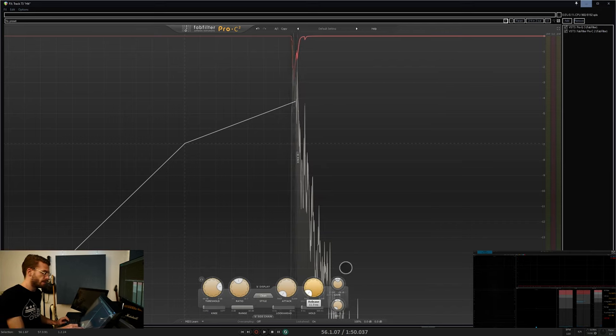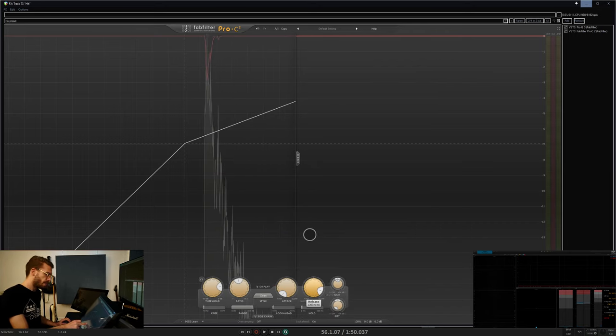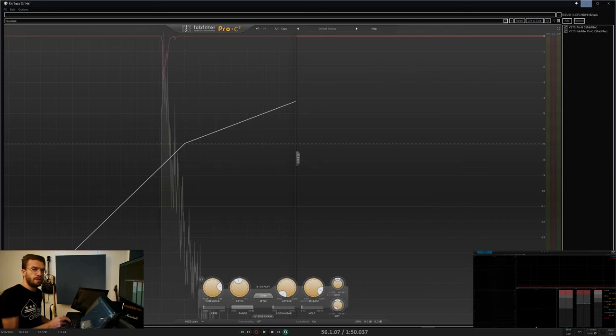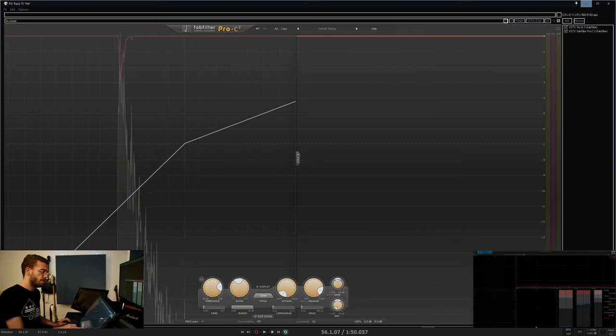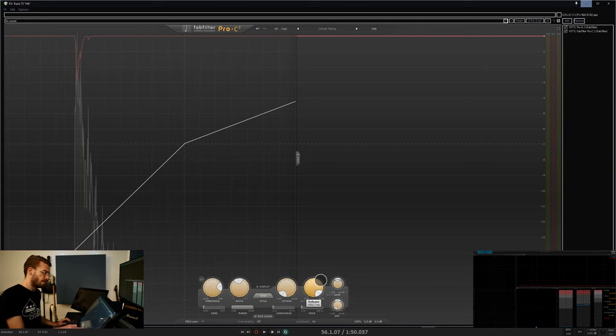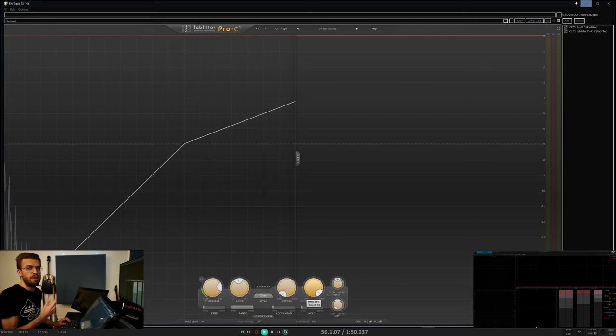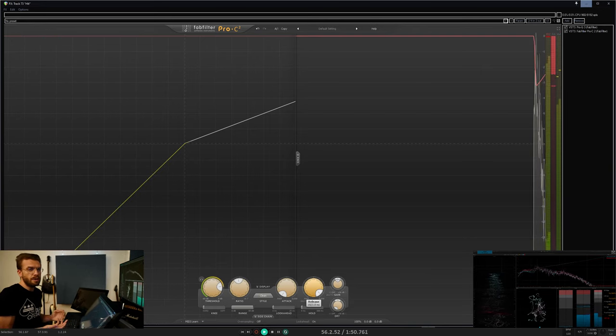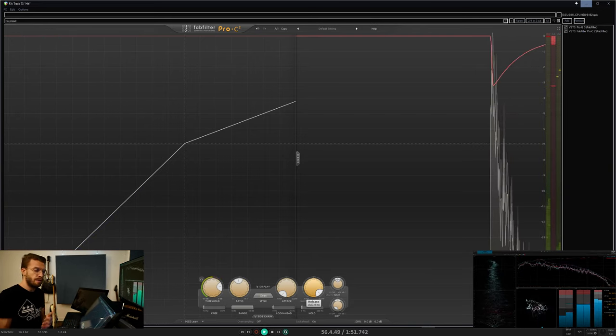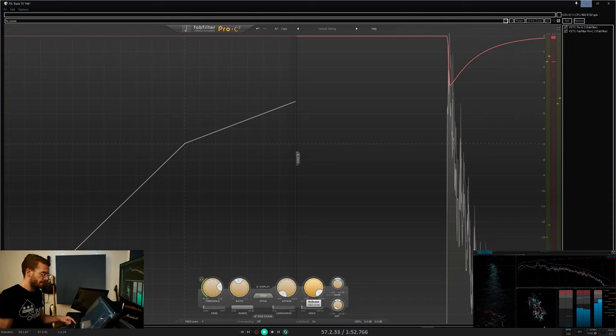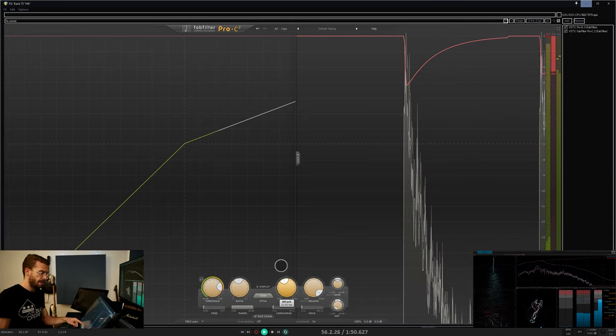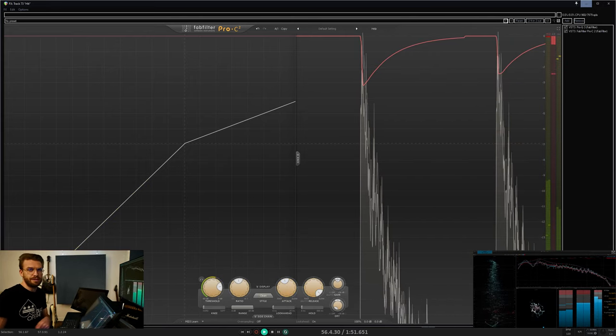Slow release times will sound a lot more smooth and can sound a lot more pumping depending on the program material and the attack settings.